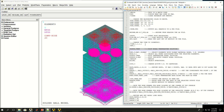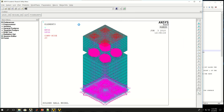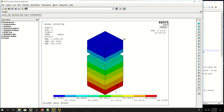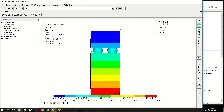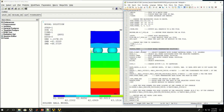I can do PLN SOL to plot nodal solution, and what I want to plot is temperature. This shows the temperature variation throughout the model due to heat flux at the bottom surface and convection at the top surface. The bottom is about 44 degrees Celsius and the top is about 42 degrees Celsius. Now let's say I want to see the temperatures and von Mises stresses just for the solder balls.